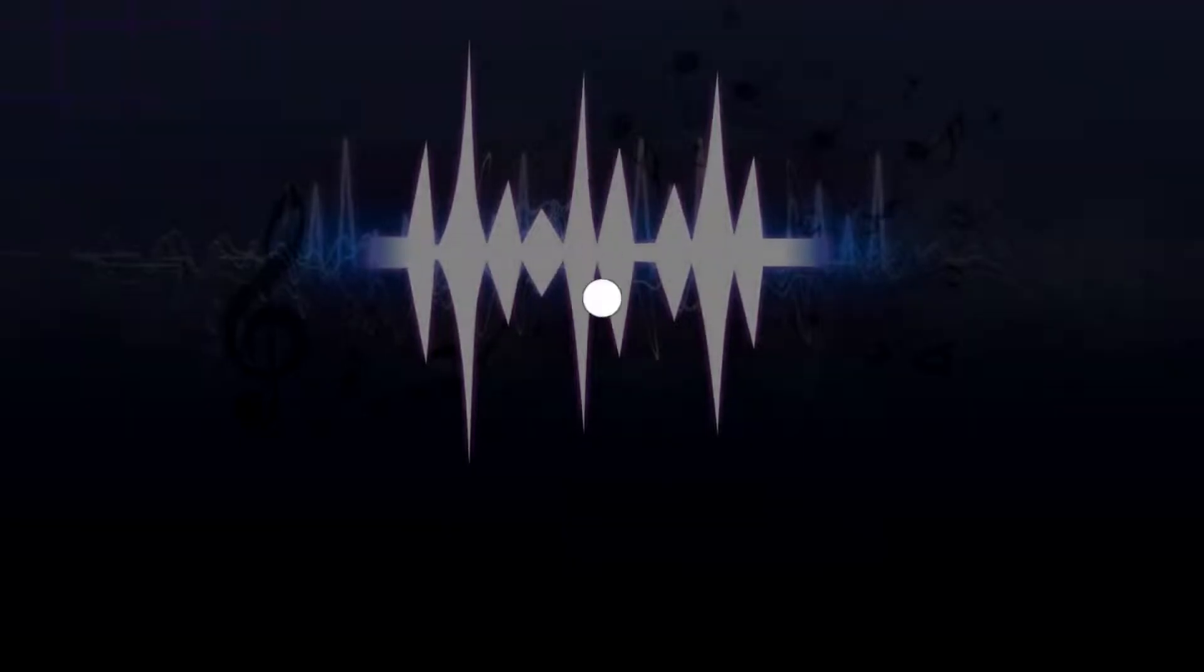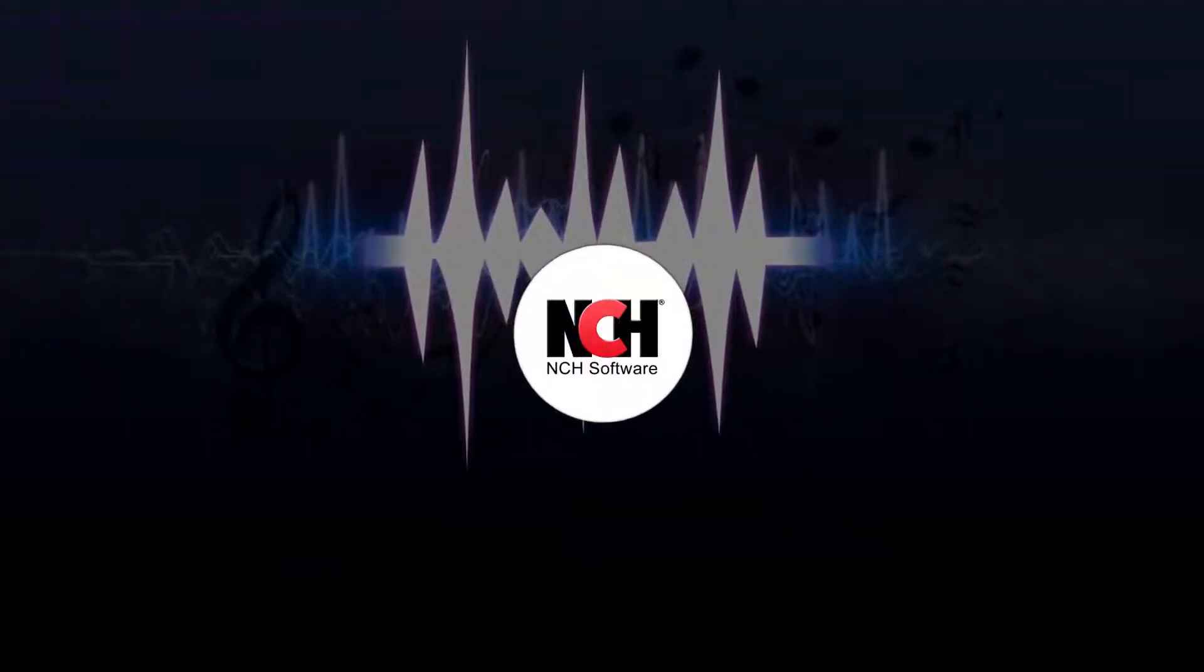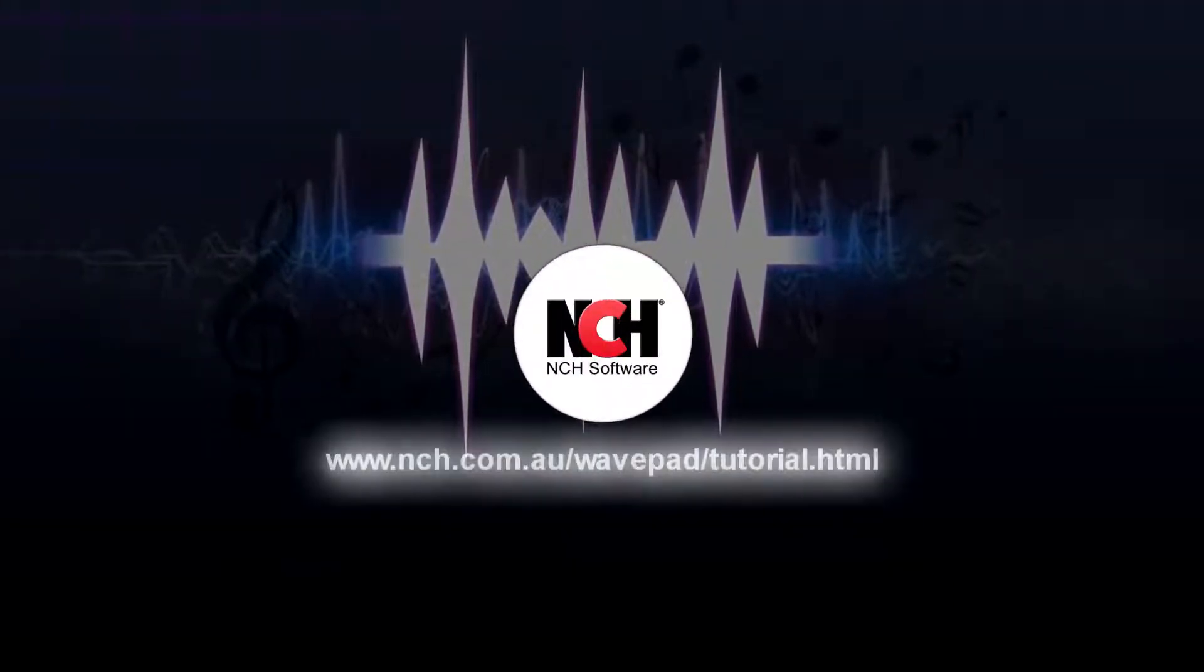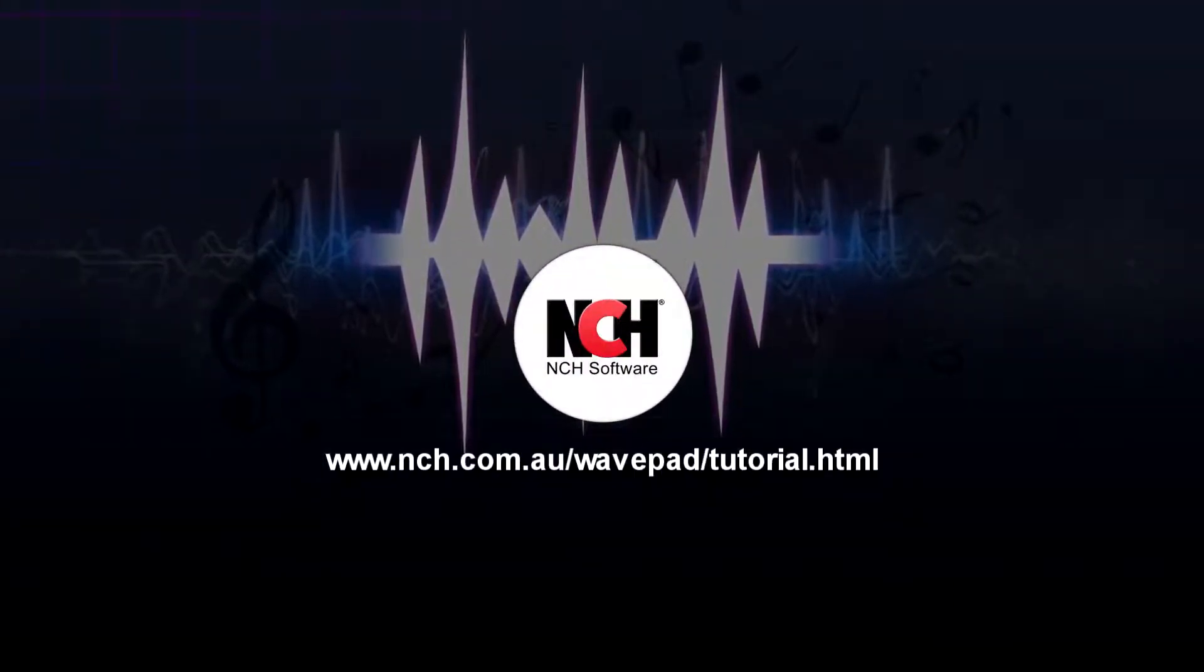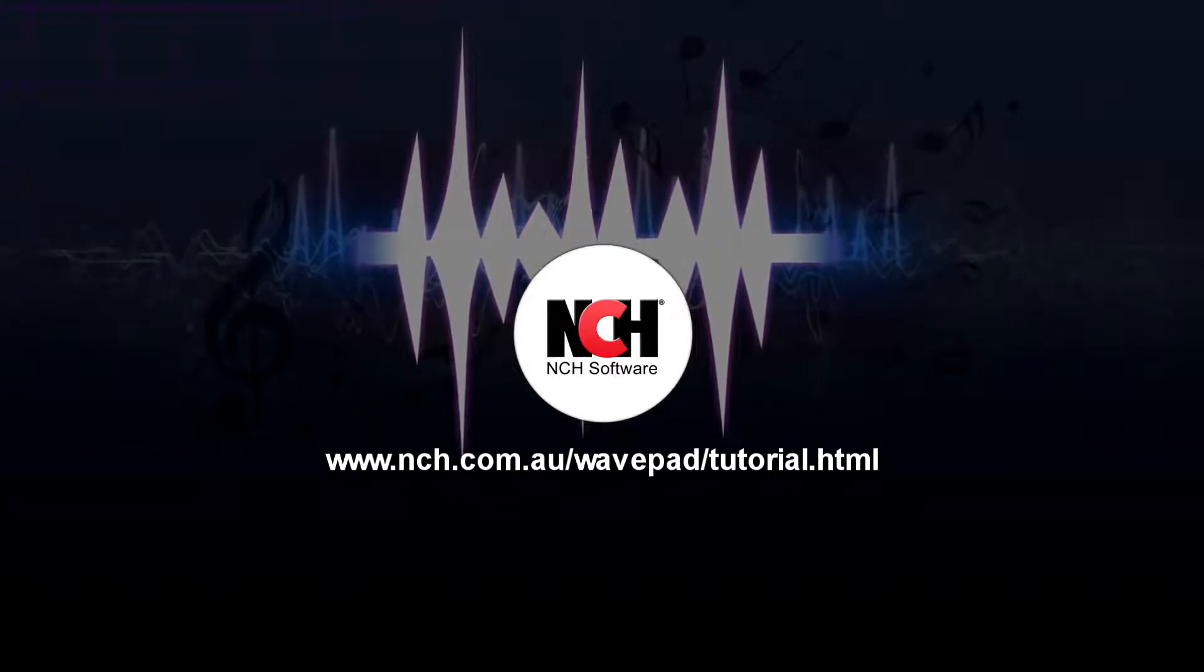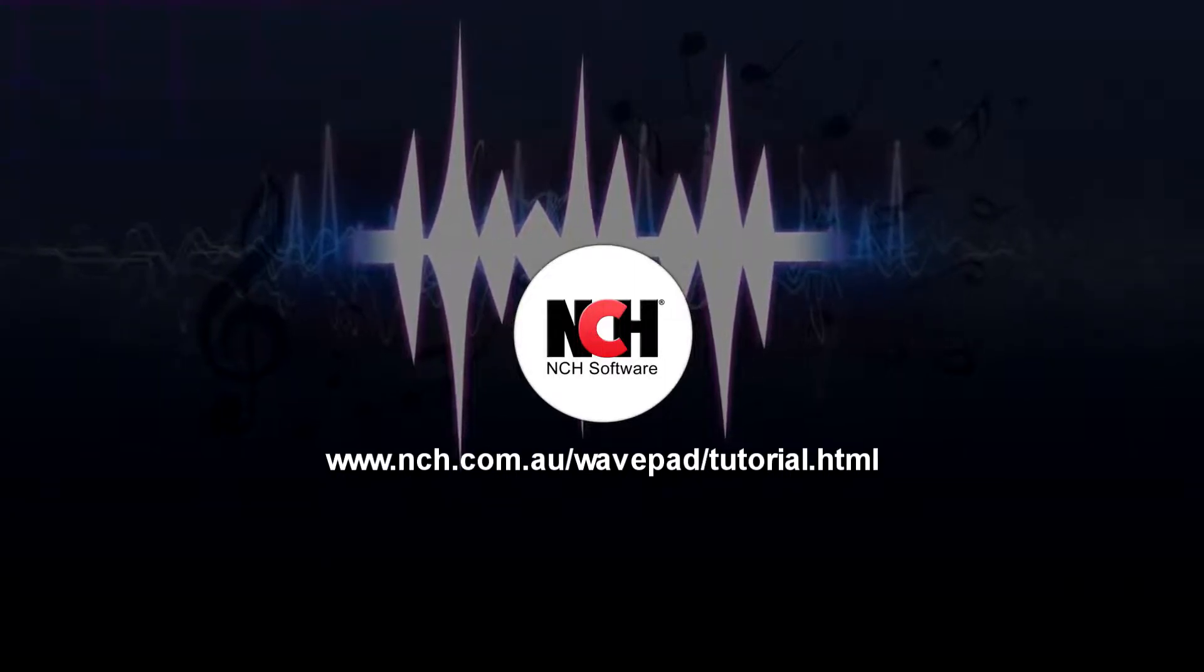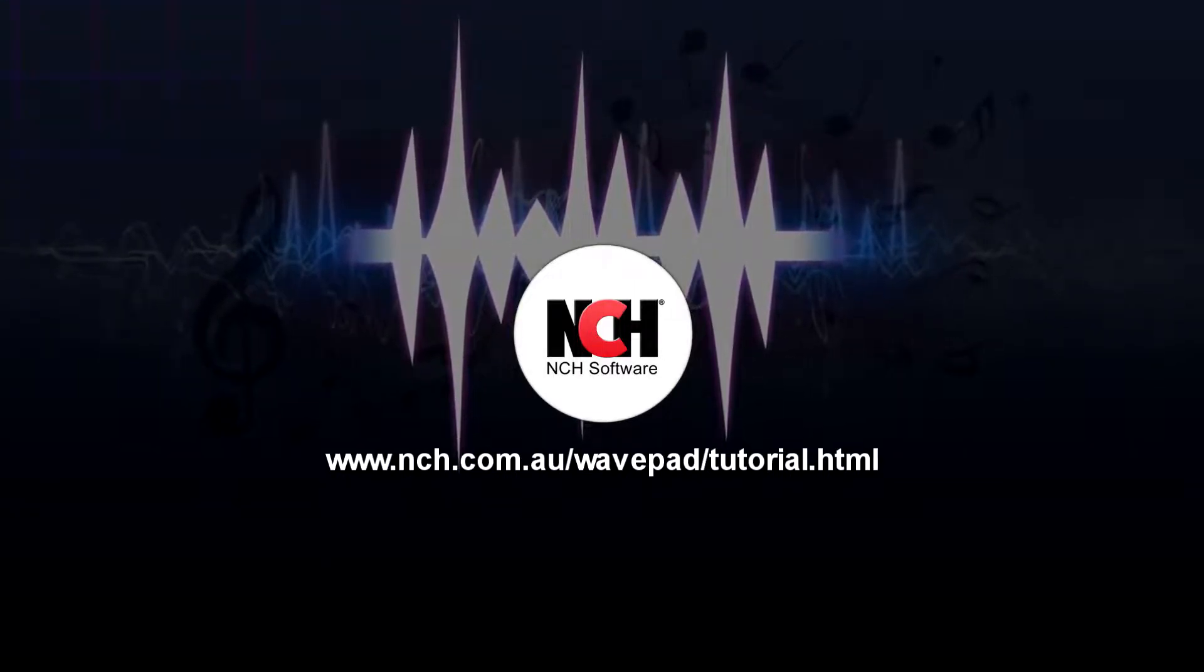For more WavePad tutorials, visit the address shown on your screen.